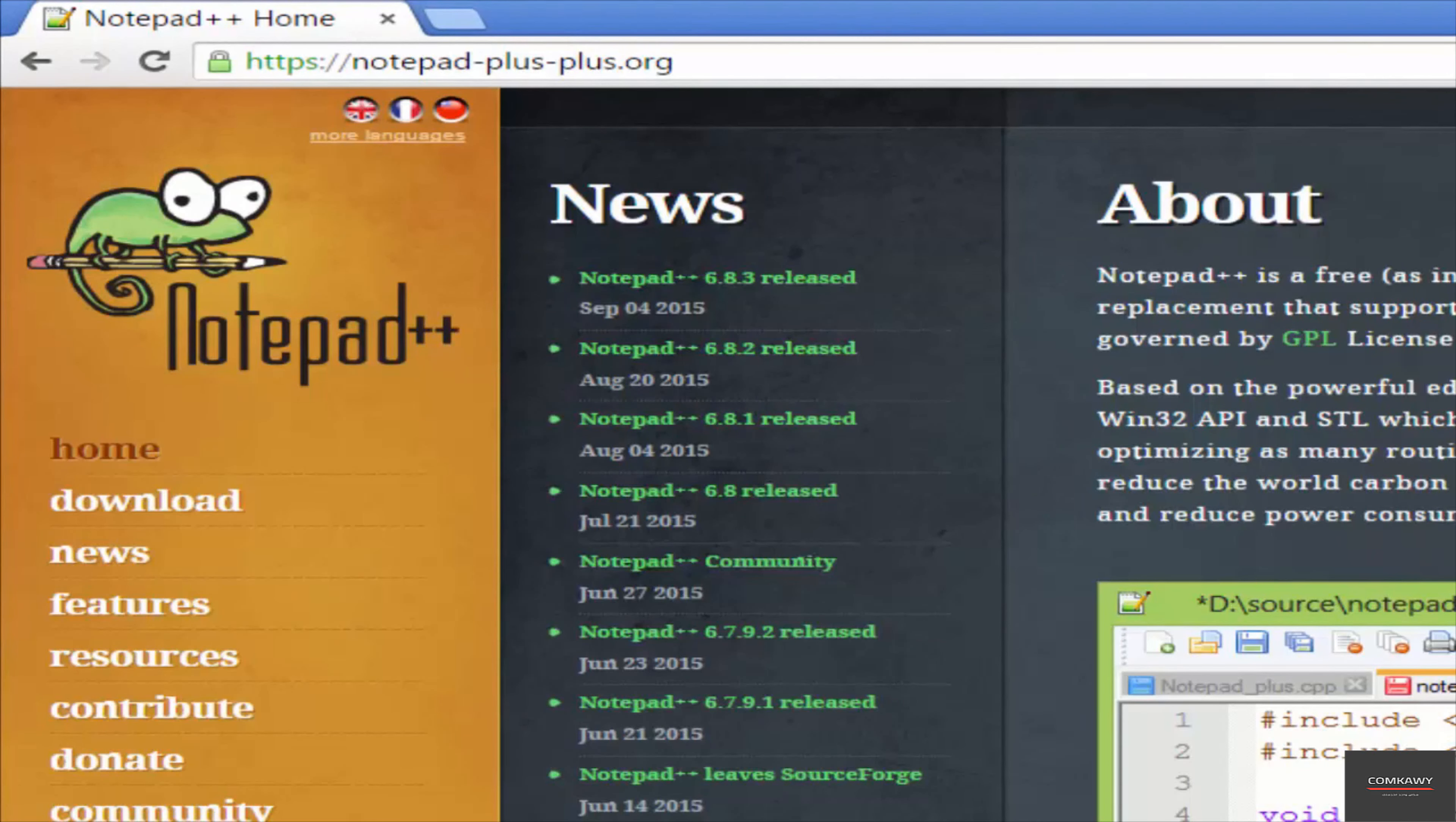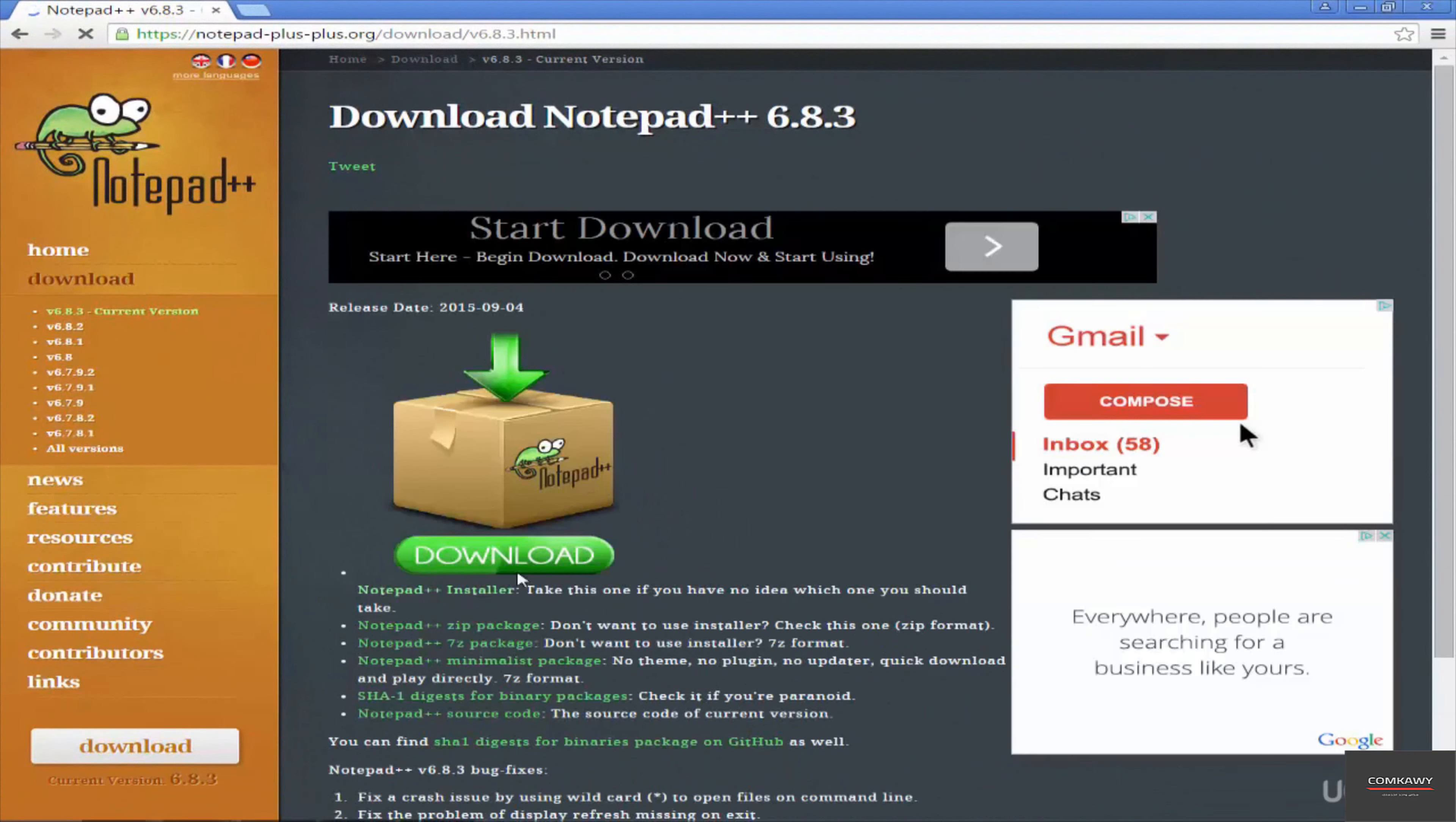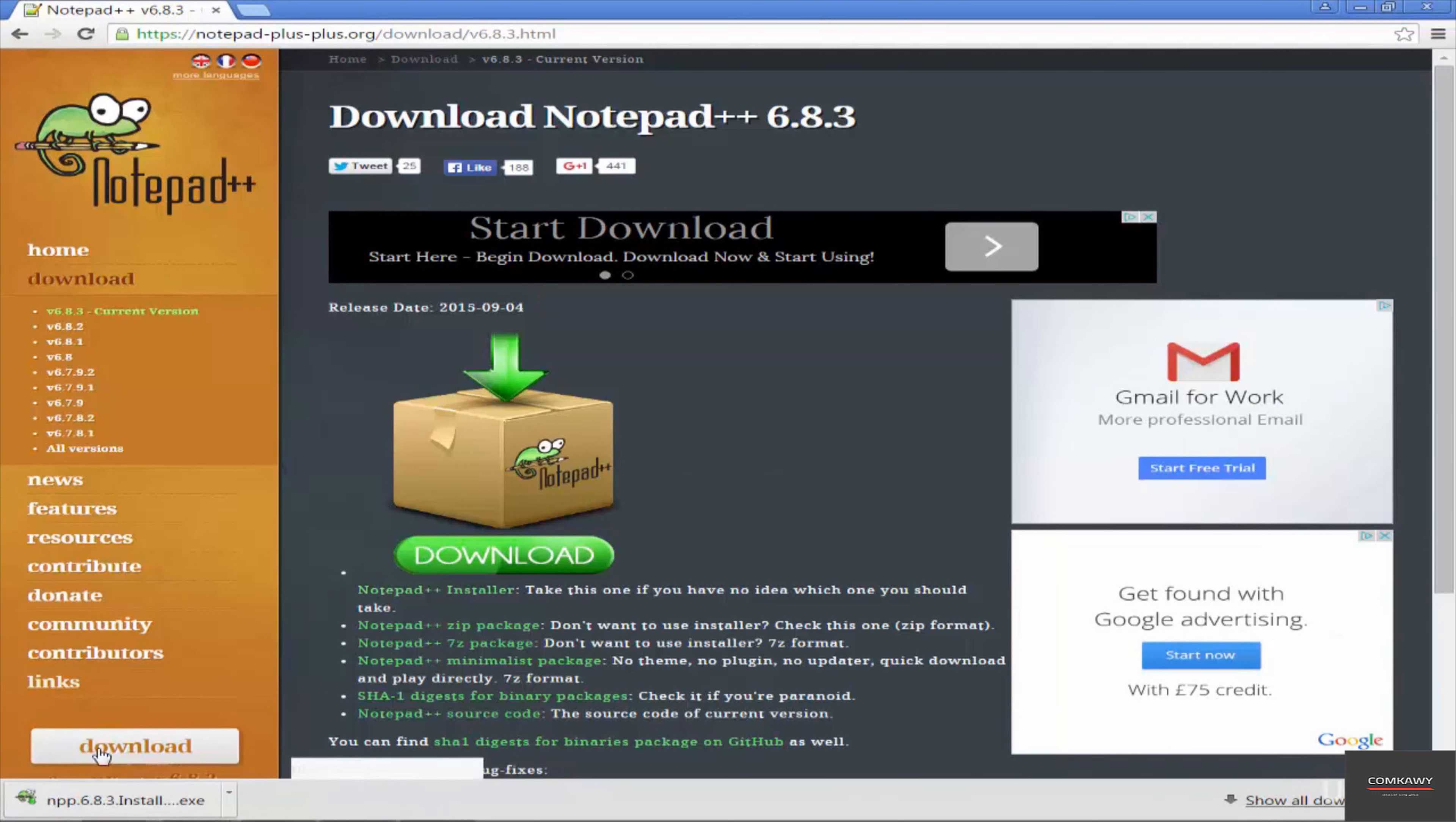You should get the homepage like this and just go to download and click on the current version there. And then just click on download. Okay, that's it. Download in there. I'm just going to pause the video while the download completes.